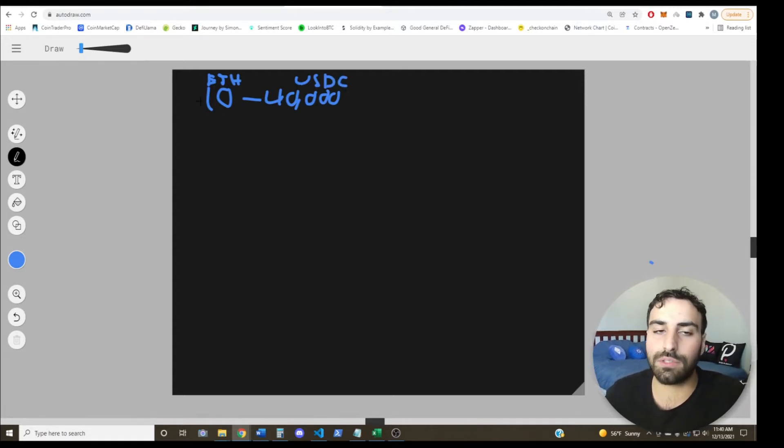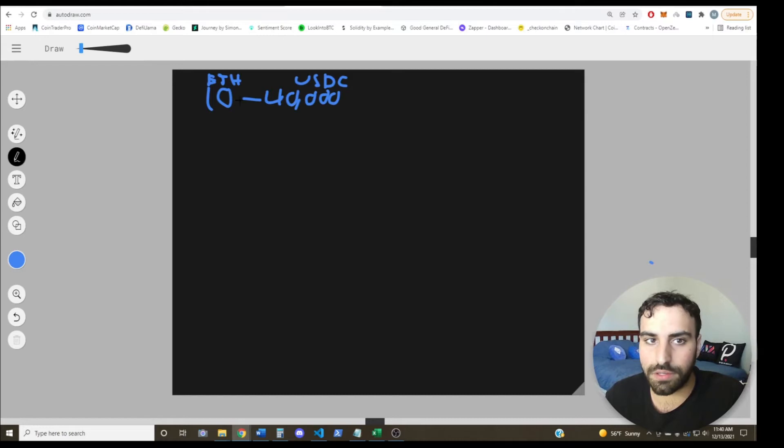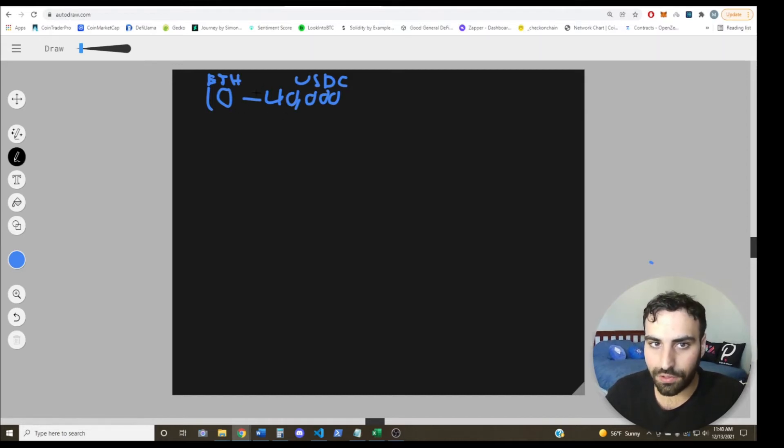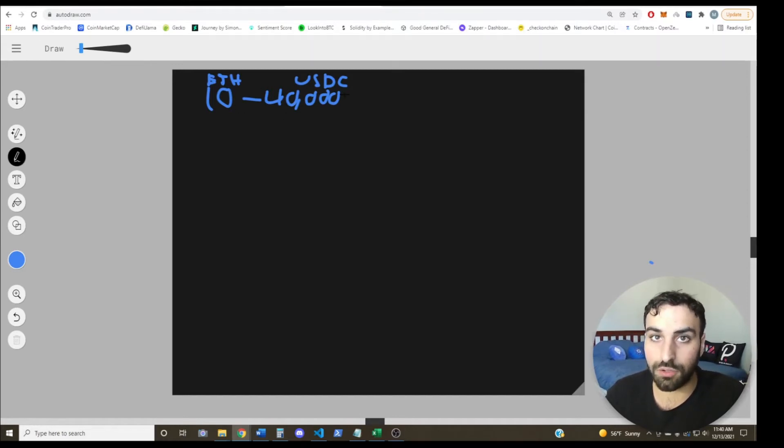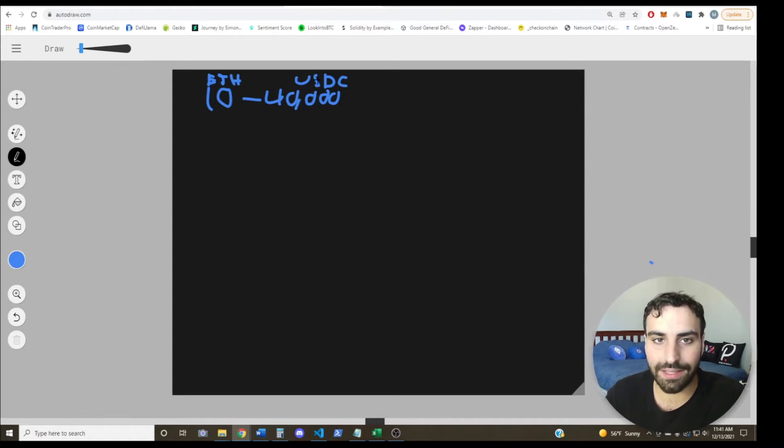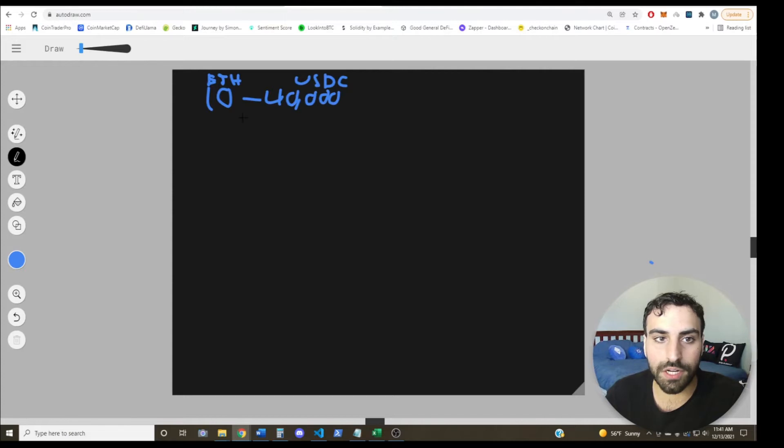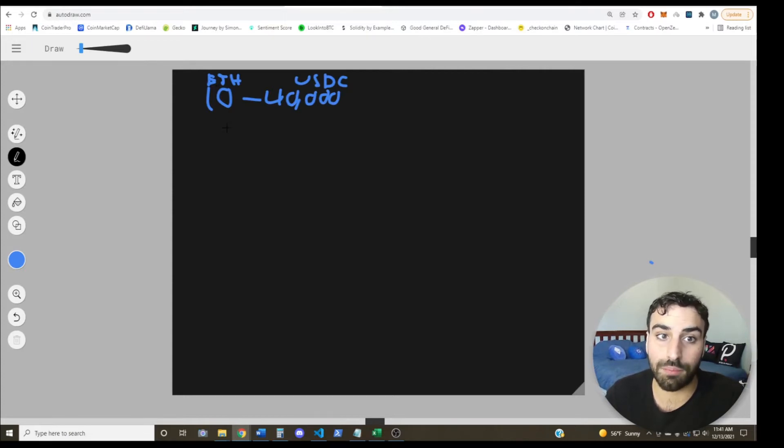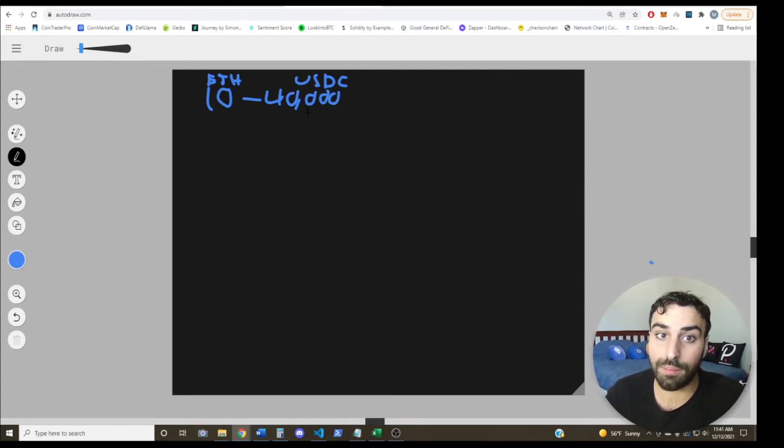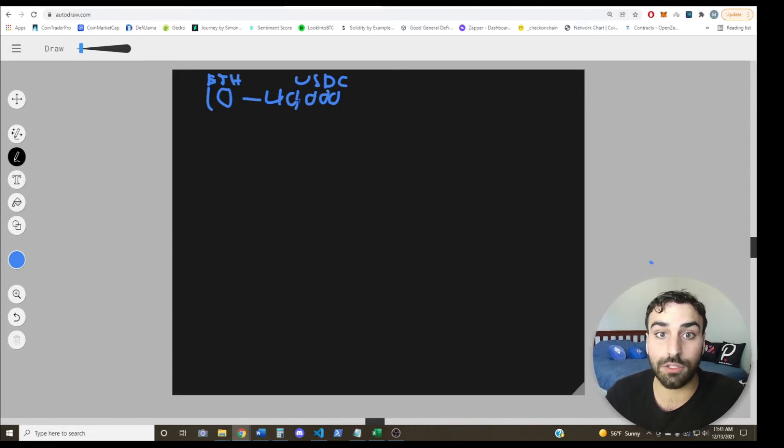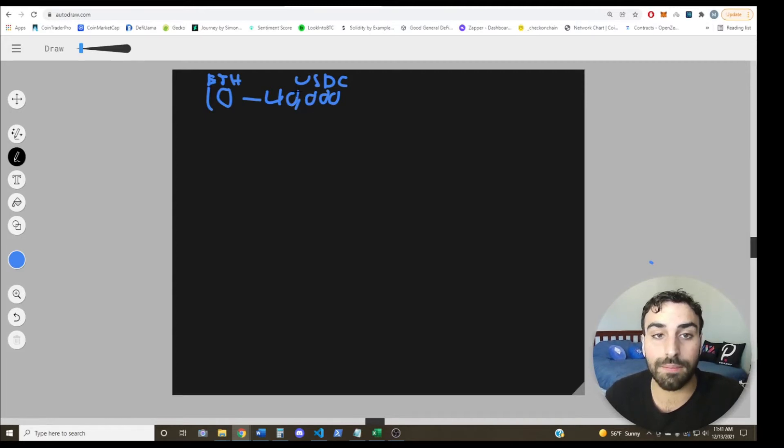So hypothetically, let's say that ETH dropped to like $2,800, $2,900. This 10 ETH would no longer be worth 40,000 USDC. So in that case, what will happen is that some of this USDC will get sold off to compensate for that drop in ETH price, because 10 ETH would now be worth like 29,000 USDC rather than 40,000.